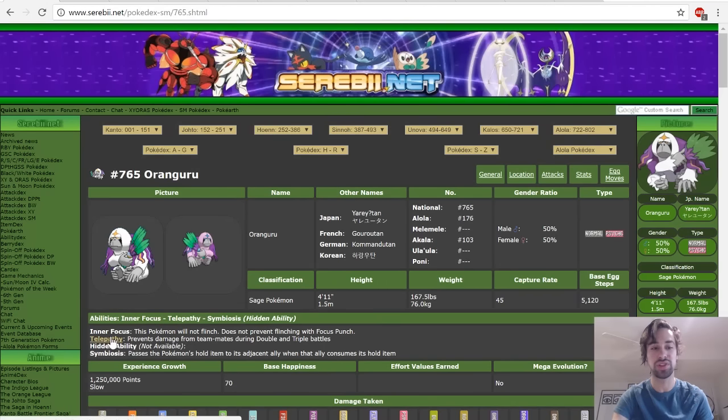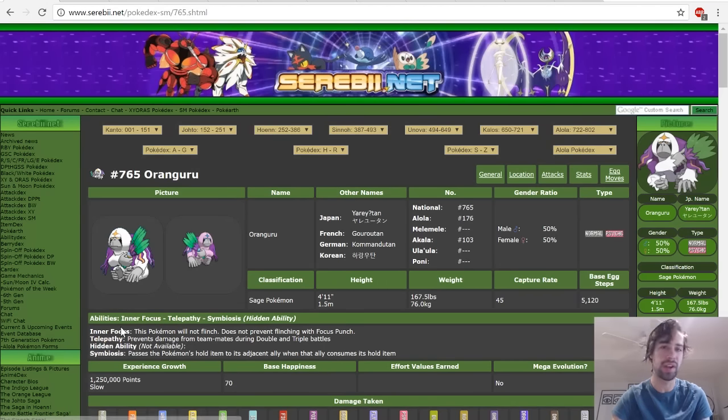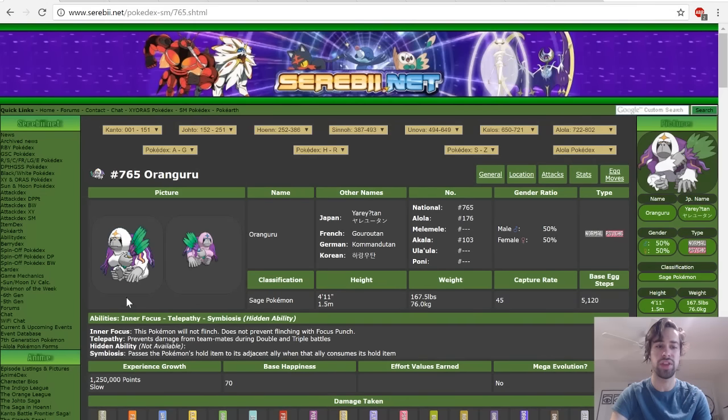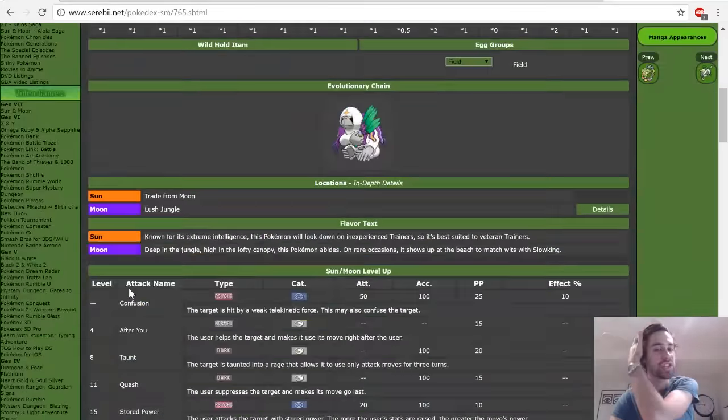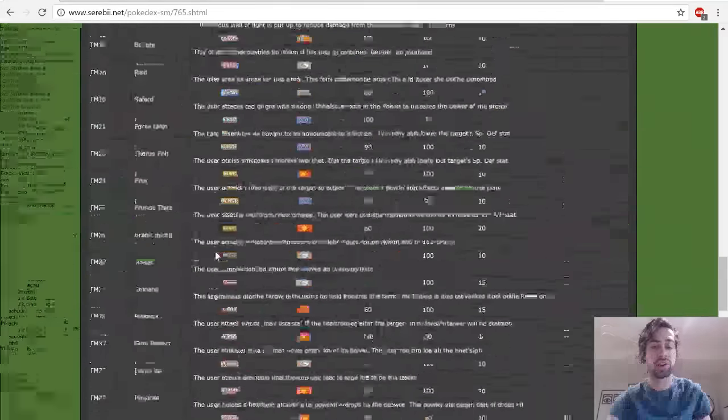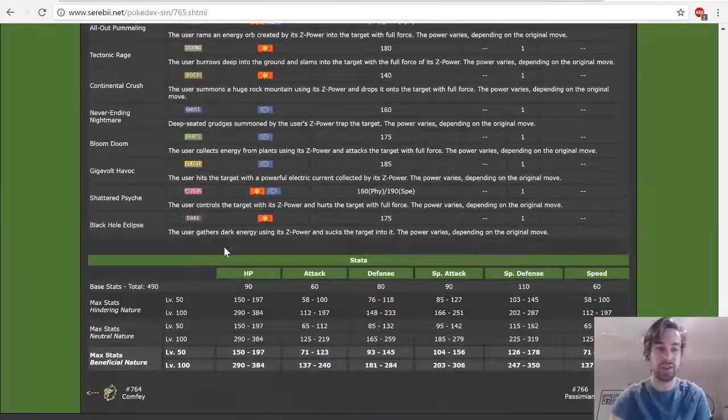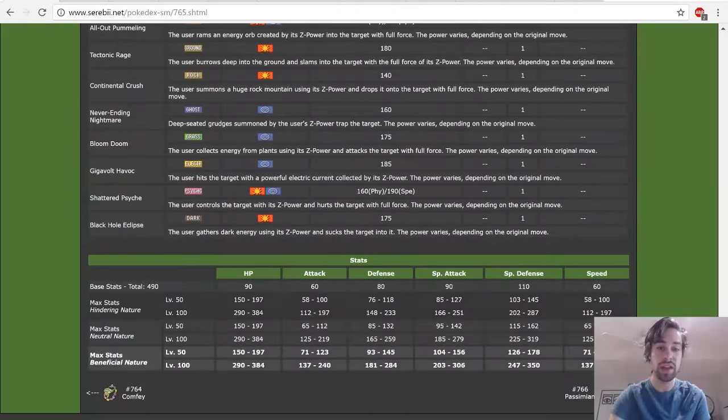Especially with Oranguru I think, but Symbiosis has a lot of really cool uses. Keep that in mind, we'll come back to it later. Important things about Oranguru - let's go down to its stats down here. It has very good defenses, high HP, decent Defense, good Special Defense.